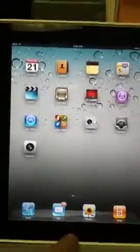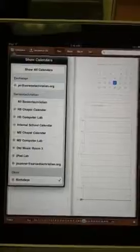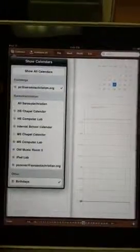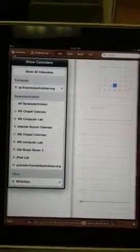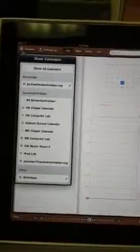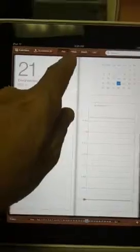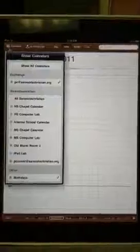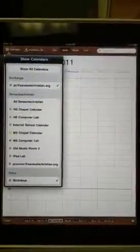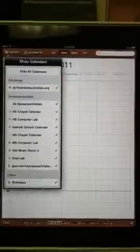If we want to see the calendar, we just go up here to calendar. And we pick calendars. And I want to see this one here, which is pc at sarasotachristian.org. And let's see what we have over here. We can pick the day or the week. I want to pick week. And I see I have this meeting scheduled for tomorrow morning with the course for the teachers in iPads. So let's go back to calendars, show all calendars.